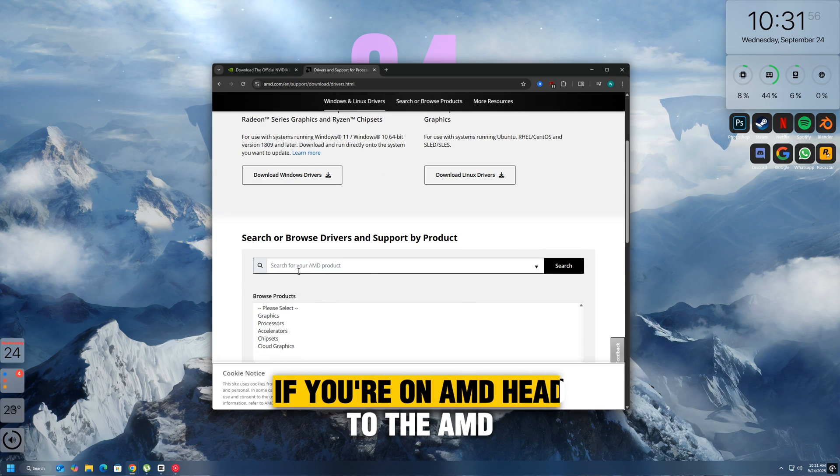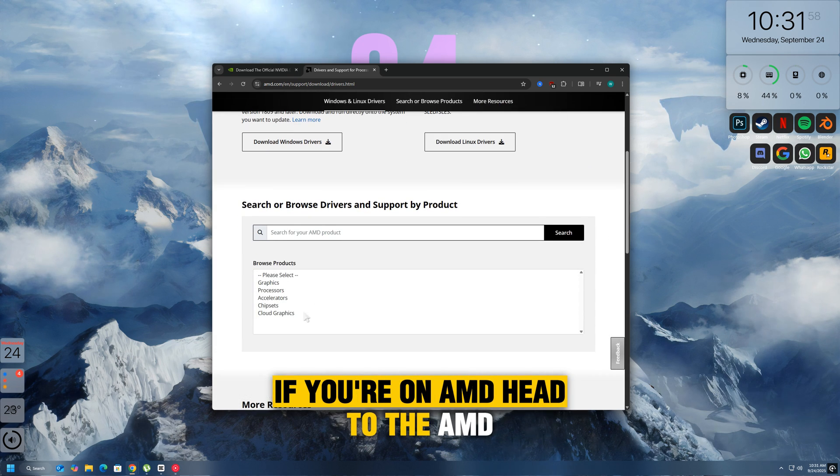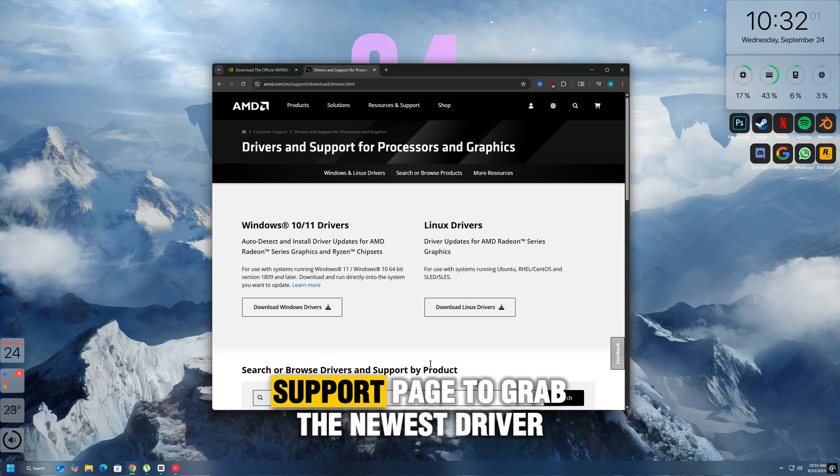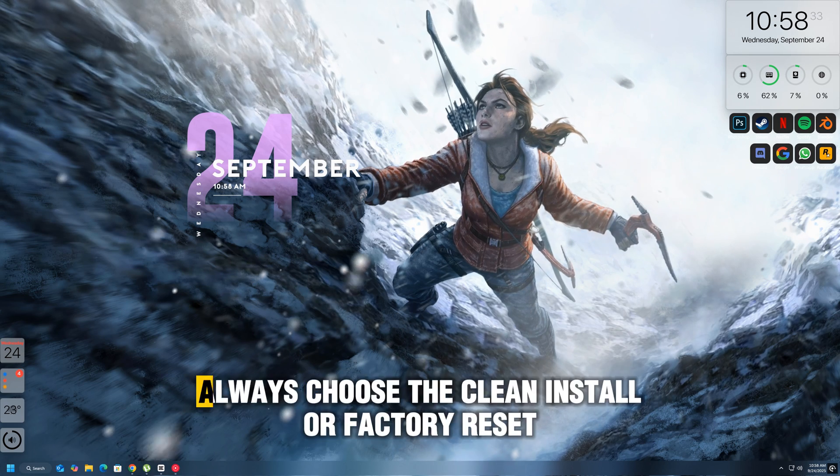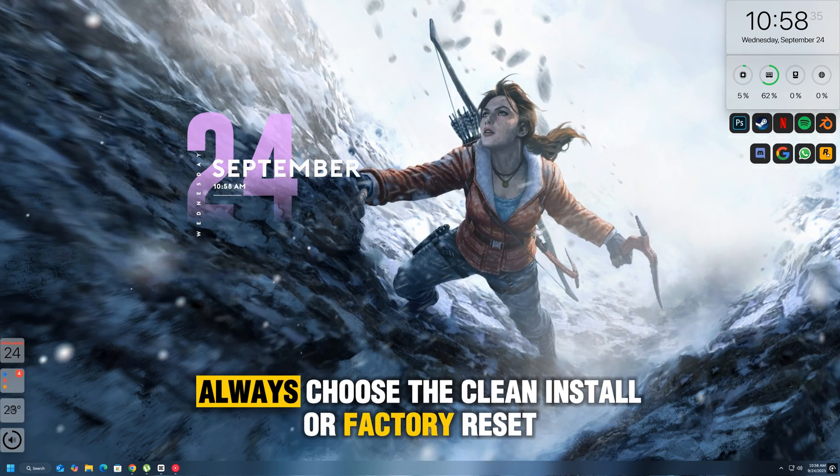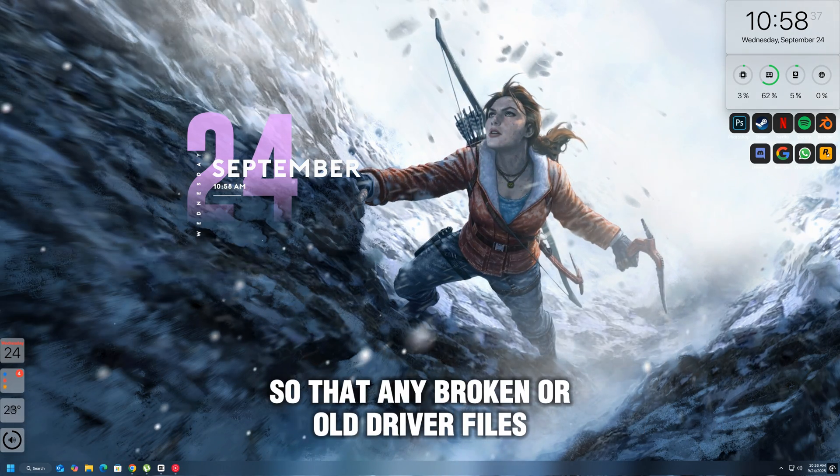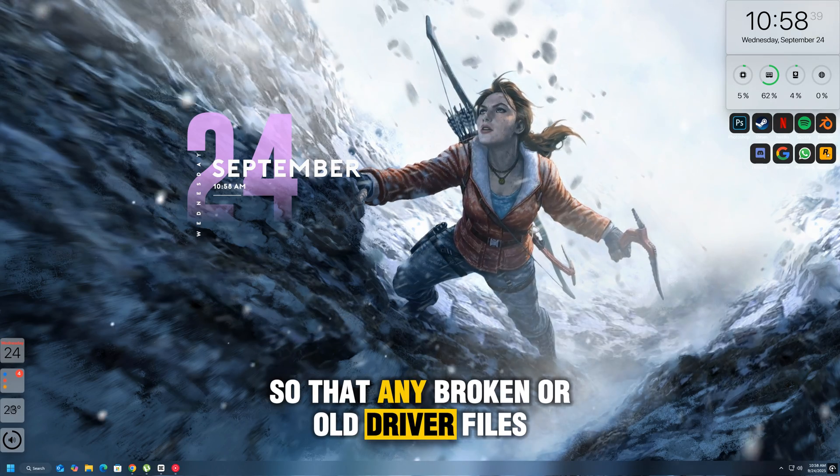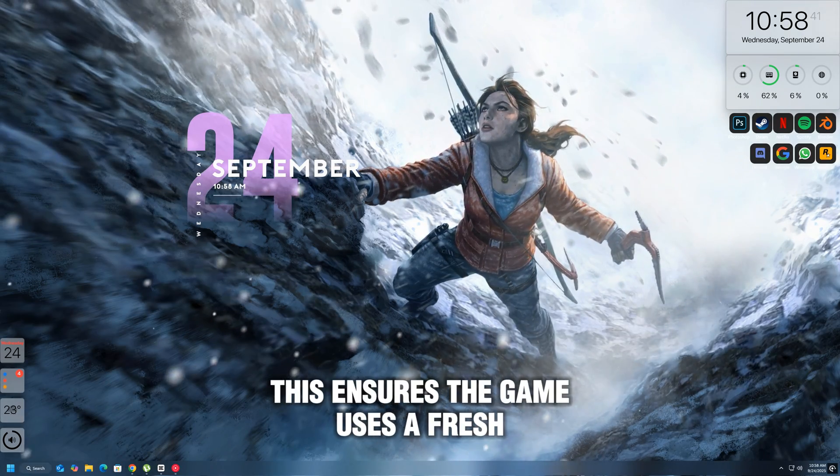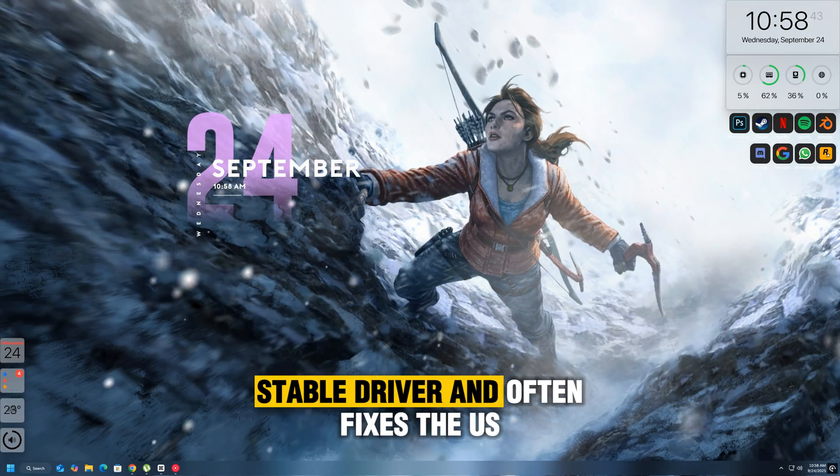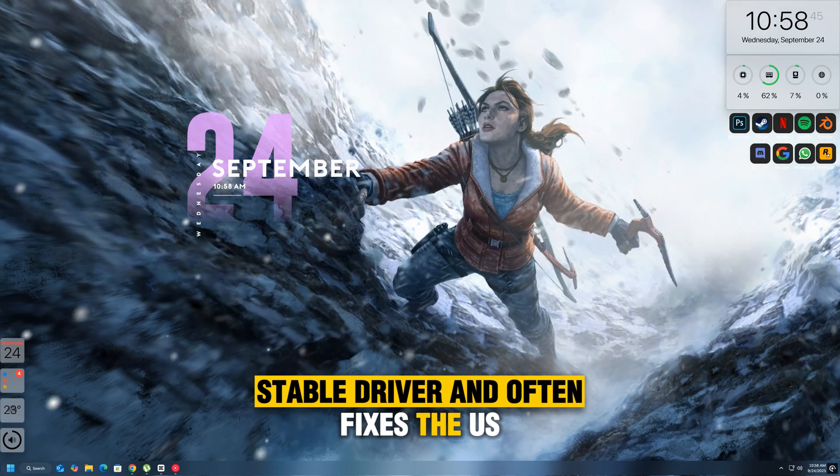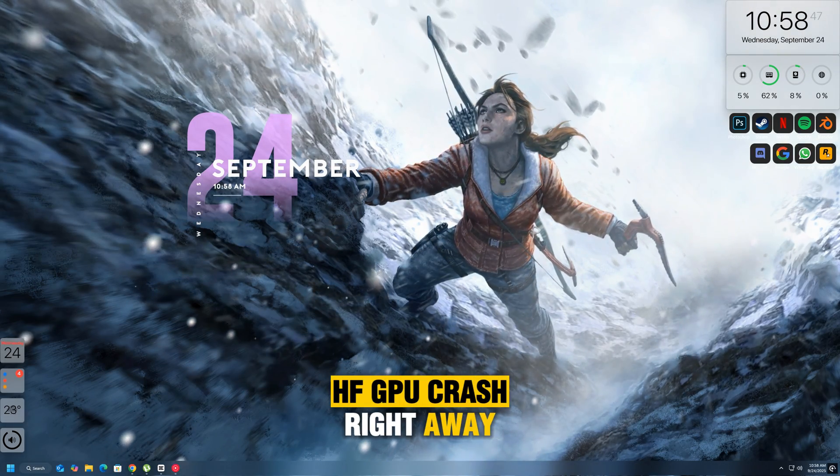If you're on AMD, head to the AMD Adrenaline software or their official support page to grab the newest driver. Remember, when installing, always choose the Clean Install or Factory Reset option so that any broken or old driver files get removed. This ensures the game uses a fresh, stable driver and often fixes the UESHF GPU crash right away.